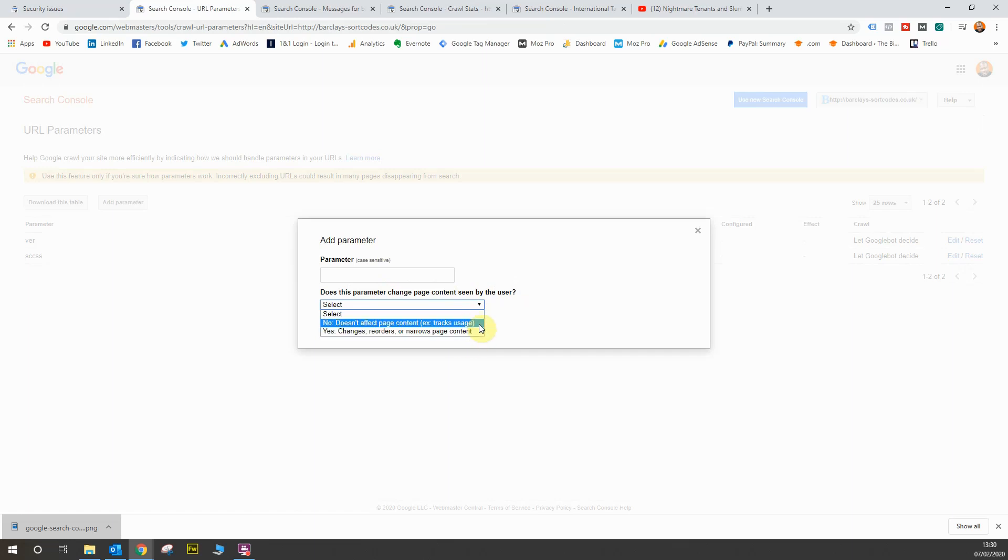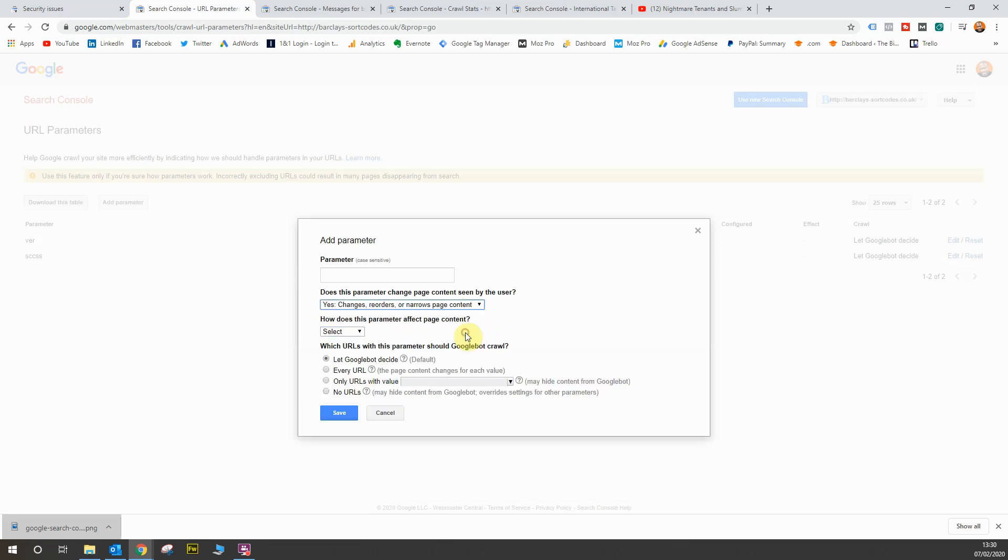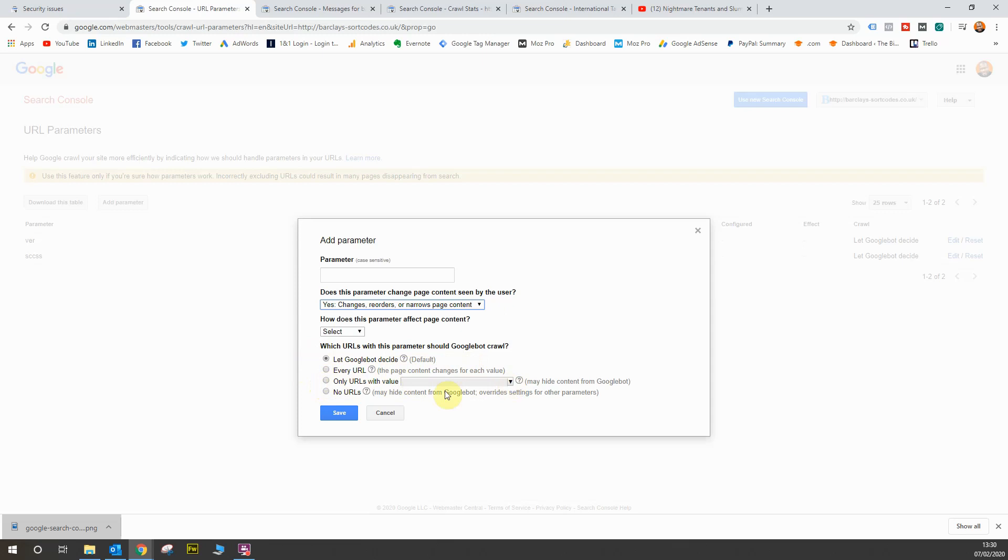Is it just for tracking purposes? So does it not affect the page content or does the tracking parameter or the parameter in your URL affect your web content? If it does, it can change the content, then you select that one. And if you do select this one and it does change the content, you can tell Google what to do. You can let Google bot decide, which is usually the default because Google has a good idea and understanding of what to do when it comes across website parameters. You can count every URL, you can count URLs with a specific value, or you can count no URLs. So it's a very advanced piece of kit, this particular report.